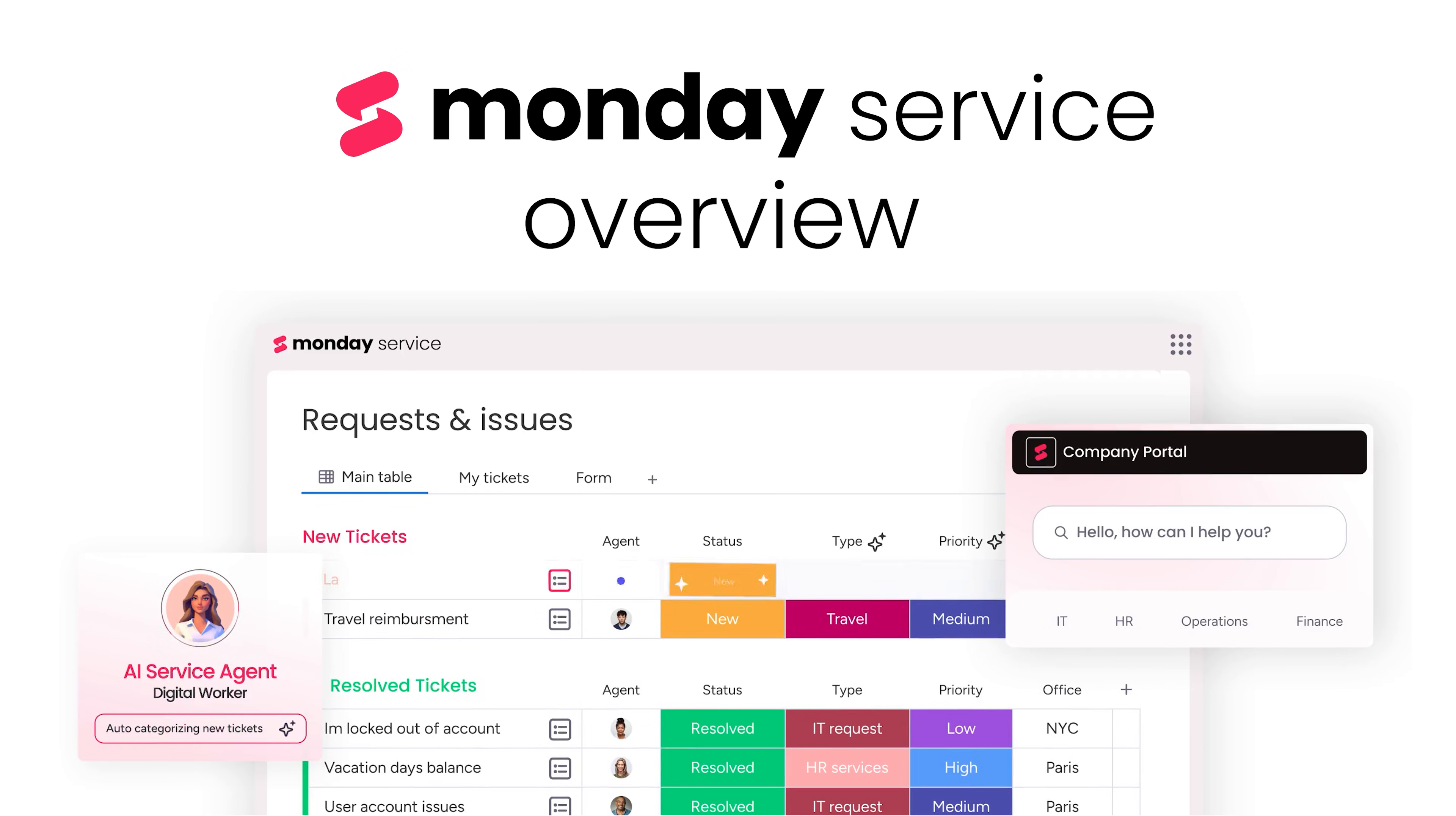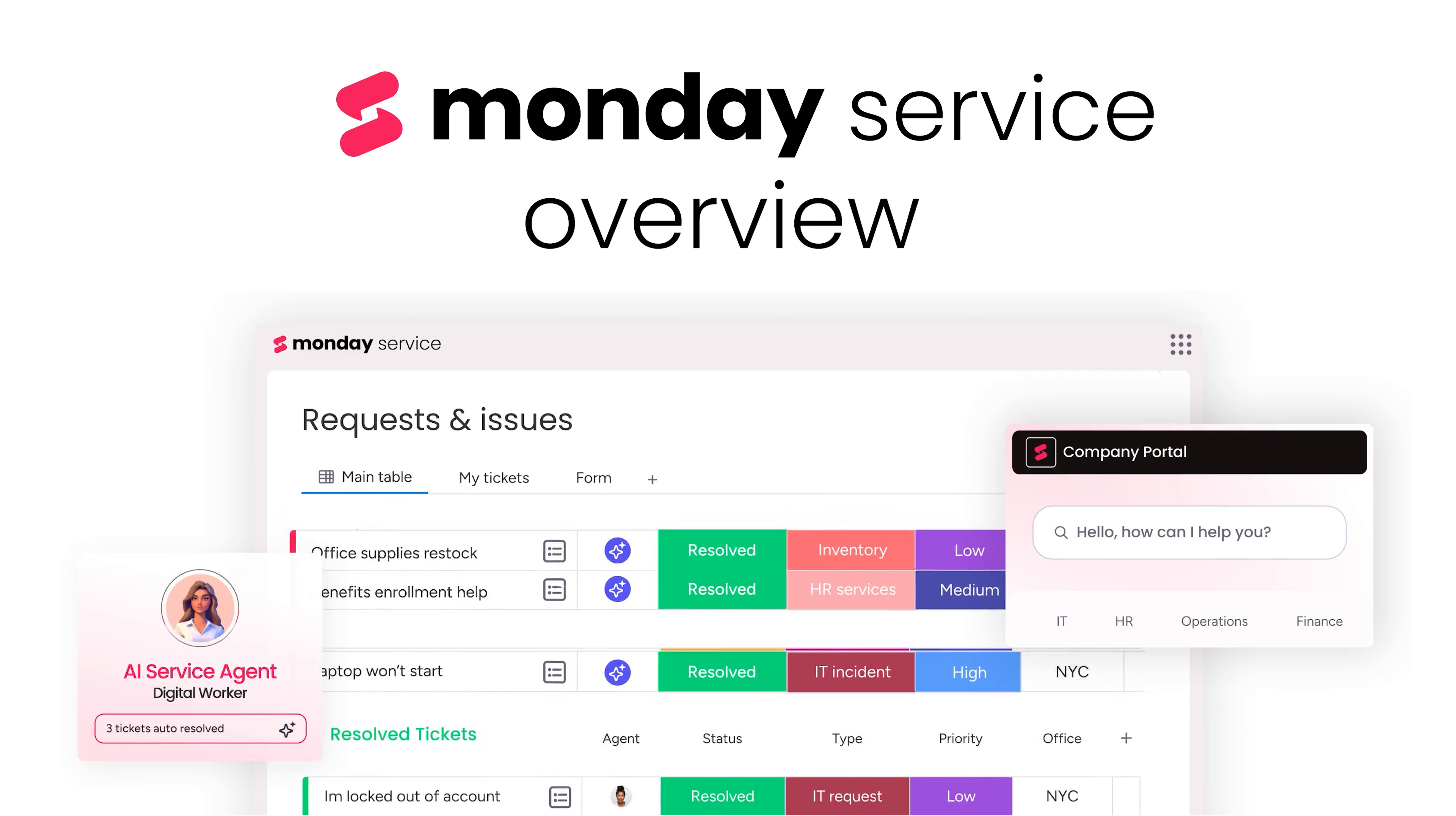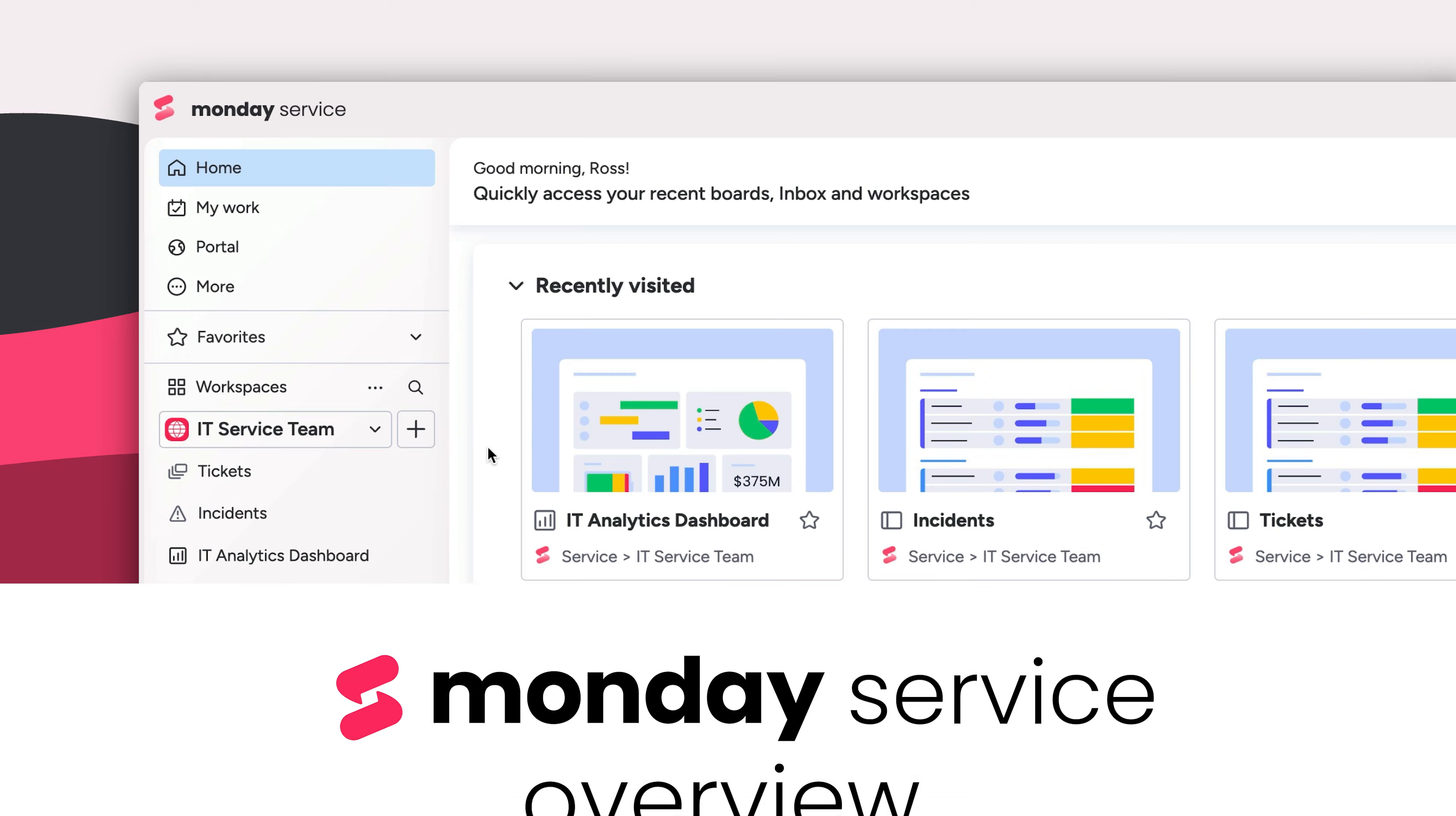Hey, it's Ross. Welcome to Monday Service. Built on top of Monday Work OS, Monday Service empowers teams to deliver exceptional and efficient support at scale with powerful AI. Let's see what it's all about.